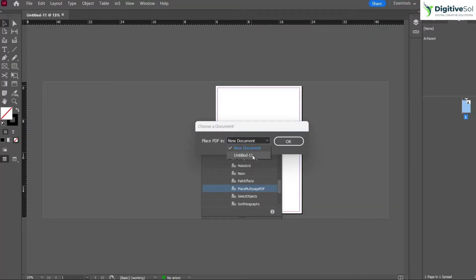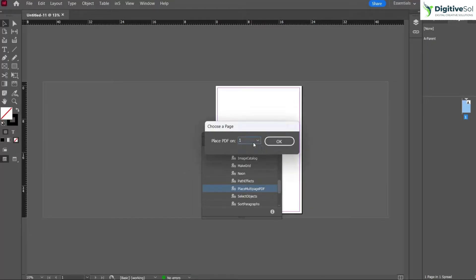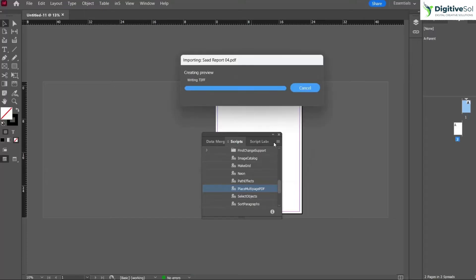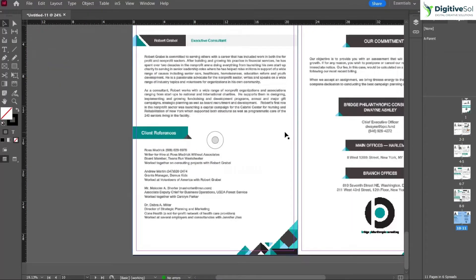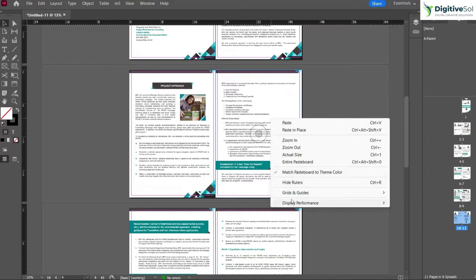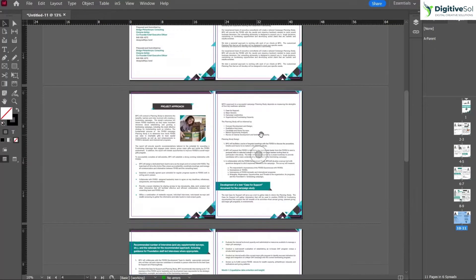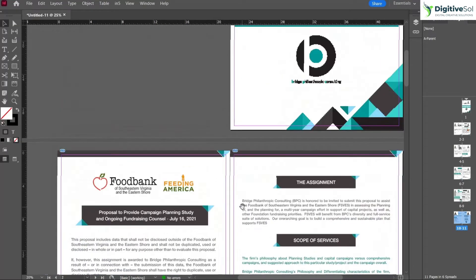Select the document you want to import into — in this case the one we just created — and click OK. It will ask on which page number you want to place the PDF. If you are placing into an existing document you can choose page 12, for example, but here we just have page one, so select page one and click OK. It will automatically place all pages at the exact dimensions without manual clicking.